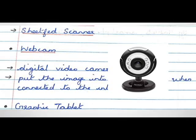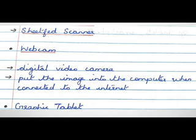The next one is the webcam. It is a short form for web camera. It is a digital video camera that is connected to the computer. It helps to put the image into the computer when you are connected to the internet.